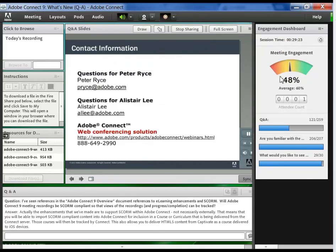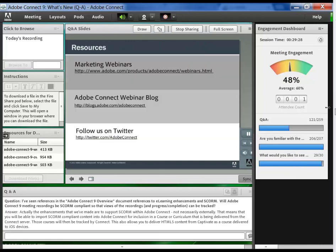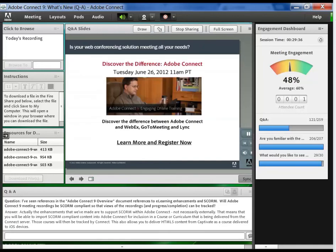With Adobe Connect 9, I now have all the tools to measure my marketing webinars, from the pre-registration right through the meeting activities. That helps me improve without guessing. Now I really can match effort to results and see the return on investment I was hoping for. What's that phrase?